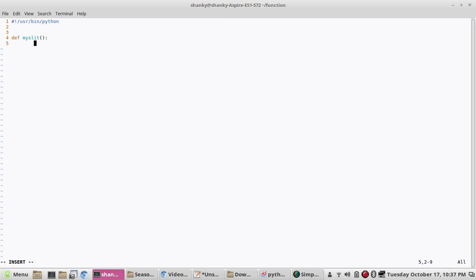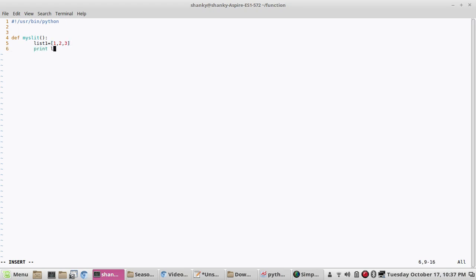So let's say we define a list inside the function and then print it — as simple as that. We have 'my_list' and we print the list. We also have a return statement, which is optional — you can keep it or not. So we return nothing.